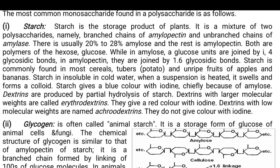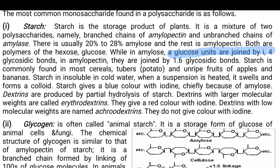Starting with starch — the stored food material in plants. It is a mixture of two polysaccharides: amylopectin and amylose, with only 20 to 28% being amylose and the rest amylopectin. Both are polymers of glucose, but differ: in amylose the glucose units are joined by 1,4 linkage, whereas in amylopectin they are joined by 1,6 linkage.